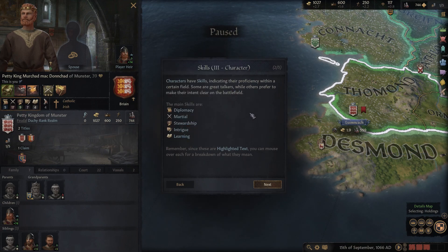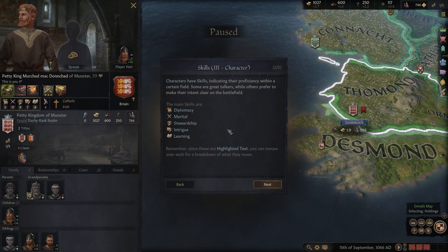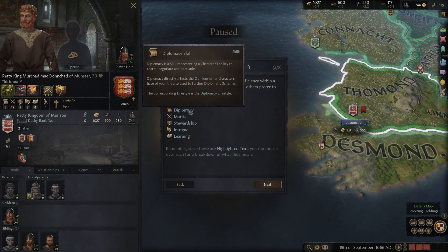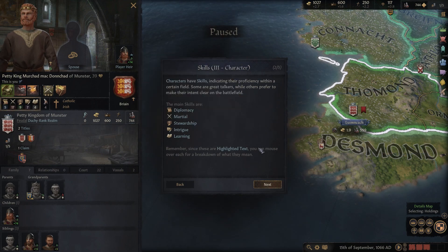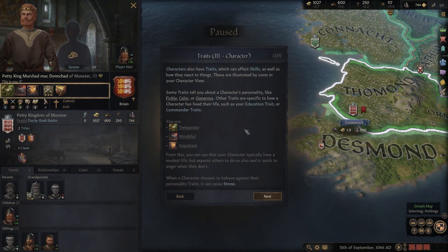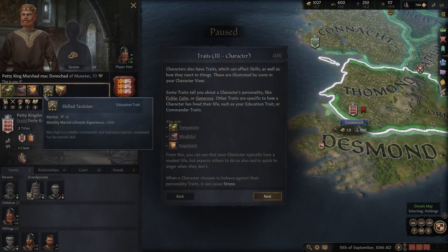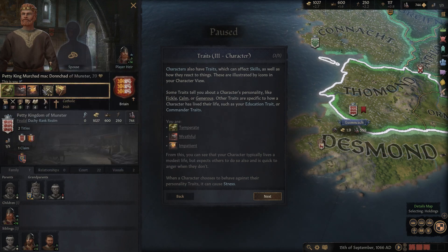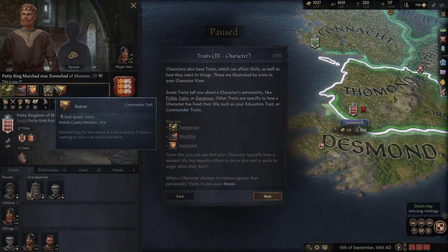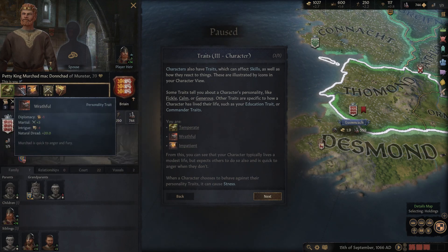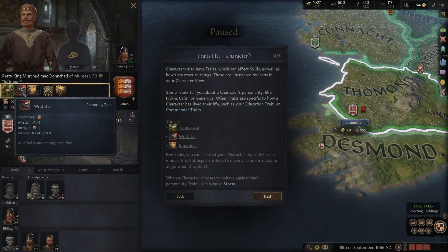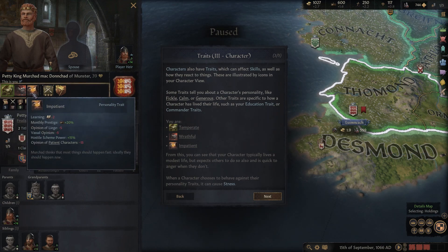My character's learning is terrible - he's not very smart. The main skills measure characters' literacy and wisdom. Diplomacy represents the character's ability to charm. Characters also have traits which affect skills as well as how they react to things - these are shown as icons on your character view. These traits directly affect the skill values.